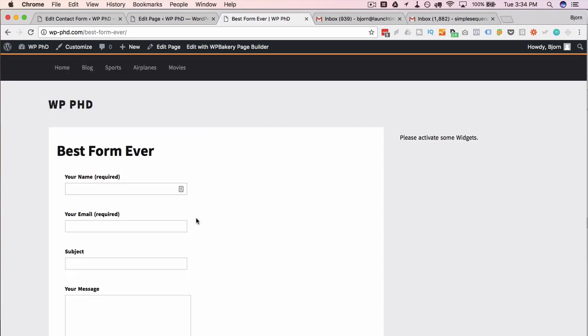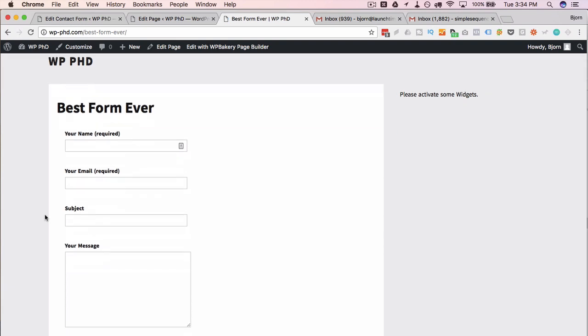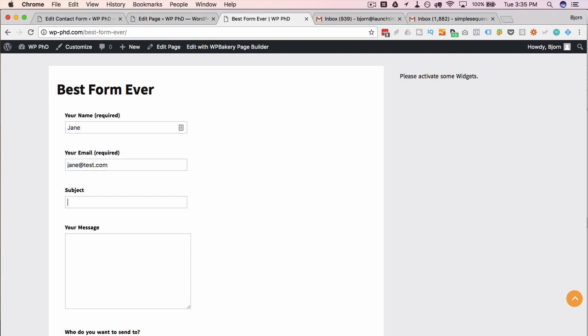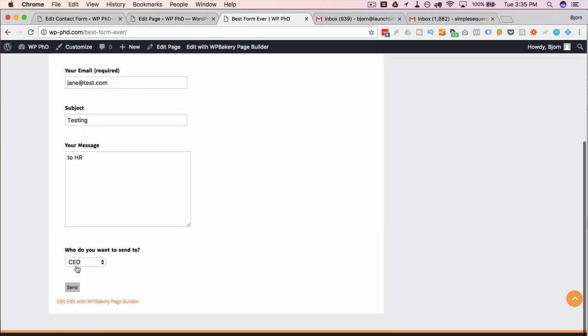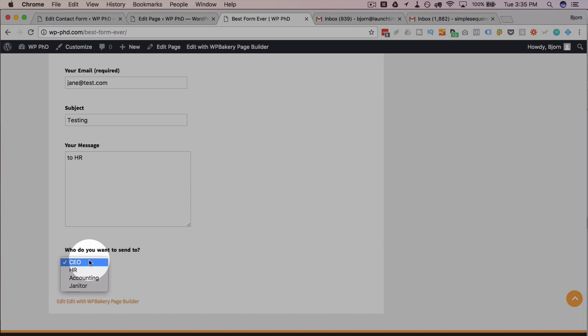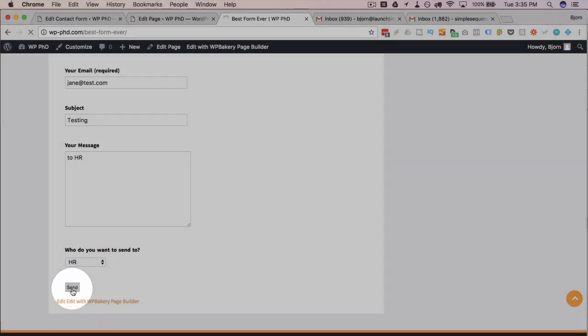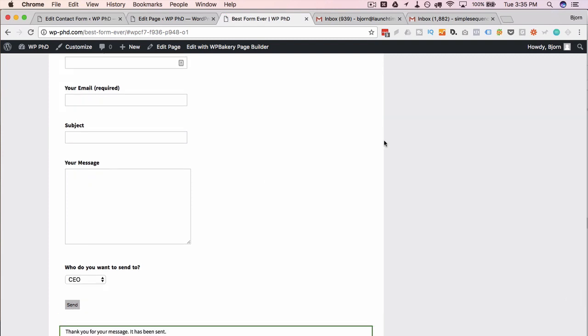Just going to reload this page. Sometimes when you send too often in a row, the form stops sending because from the same IP, too many emails looks like a spammer. So let's try this with a different name. Actually call it Jane, jane@test.com testing to HR. And that should go to the simple sequence address. Select HR from the dropdown, click on send. And now we just wait for the emails to arrive.